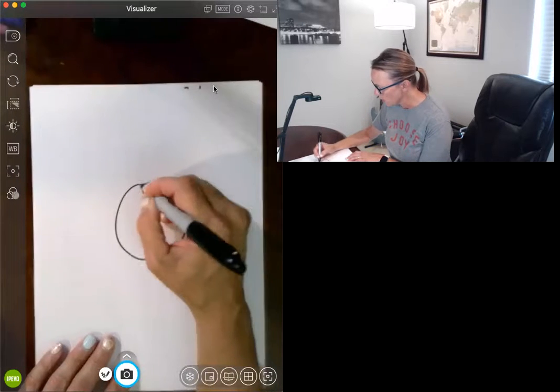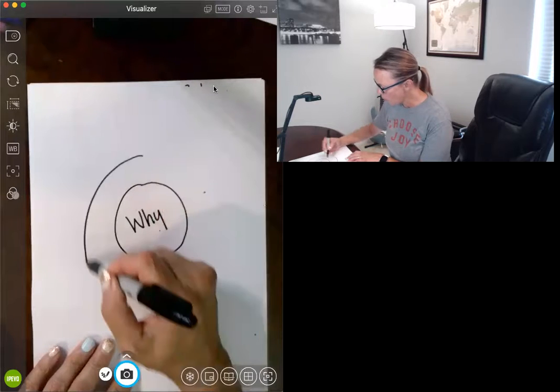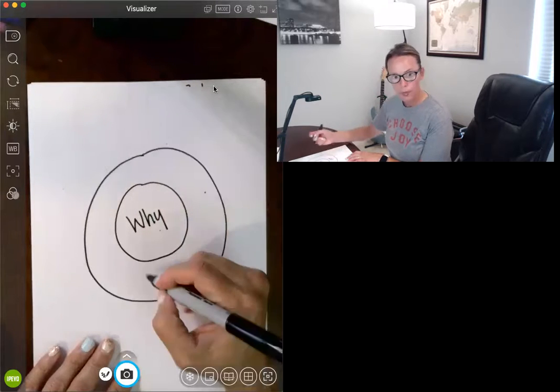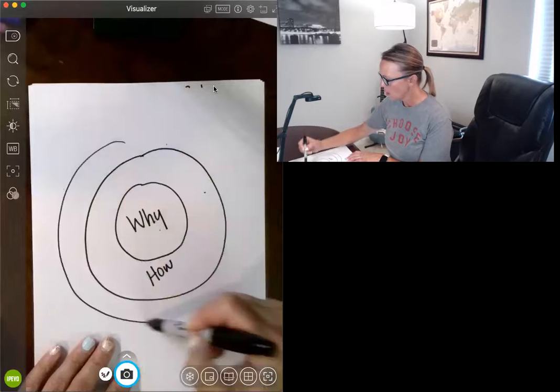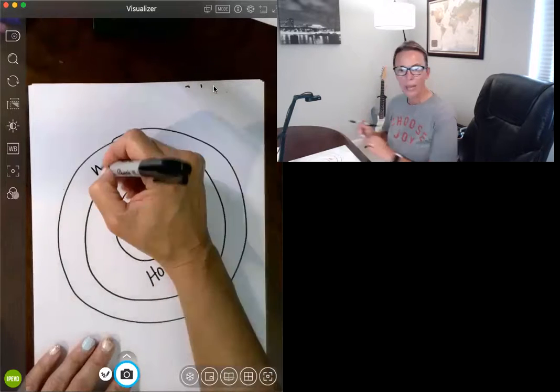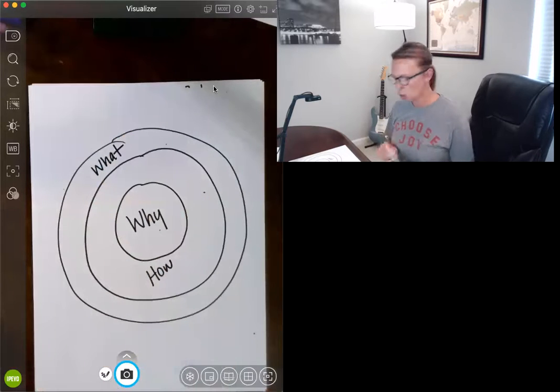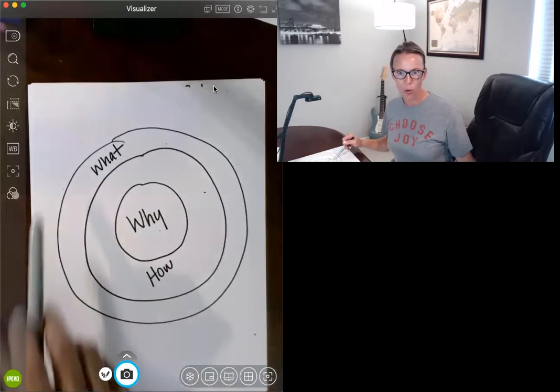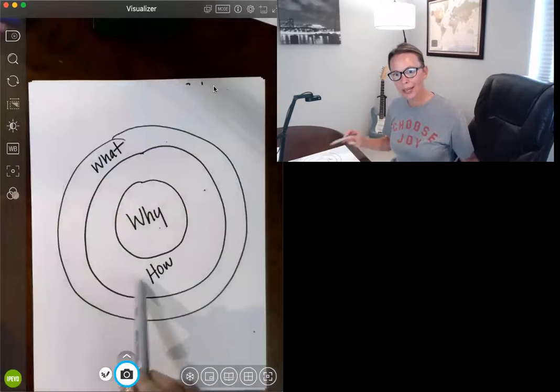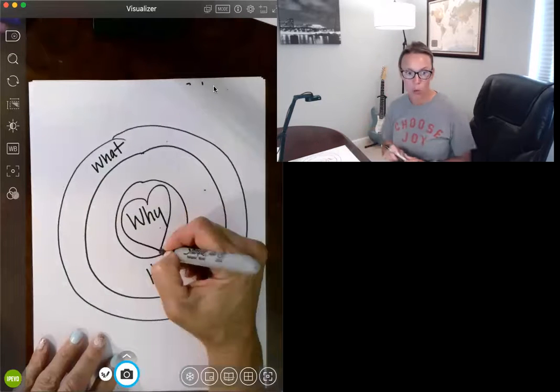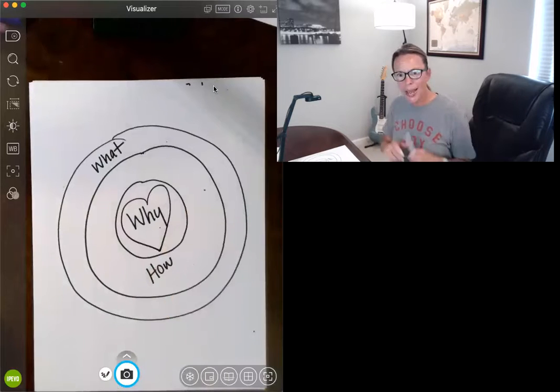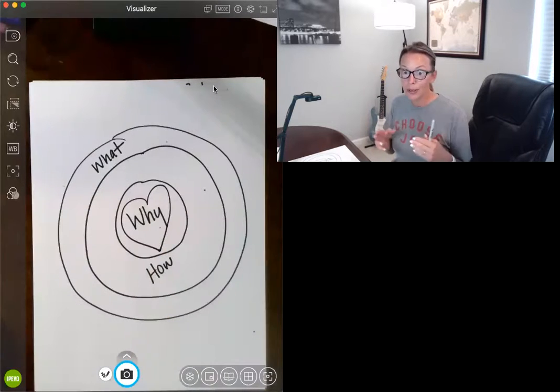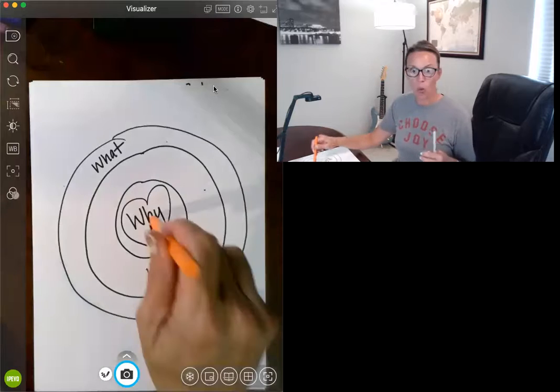It's the why, the how, and the what. Many times, especially in schools and districts, we go directly to the what and the how, and we never really get to what I call the heart of the work, which is the why. And so when I'm meeting with districts, we literally spend a full day on the why and the what.